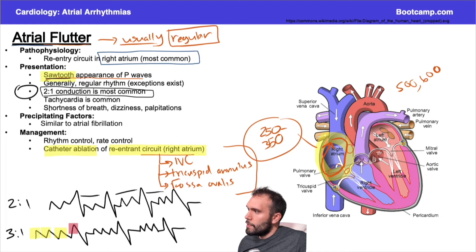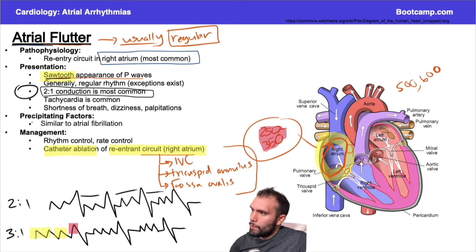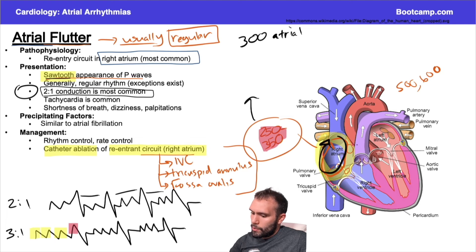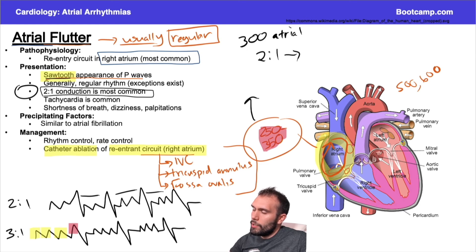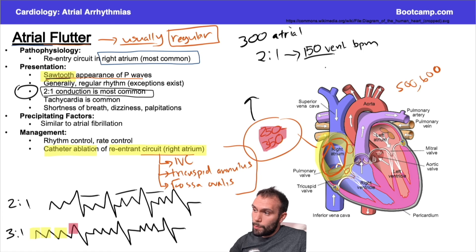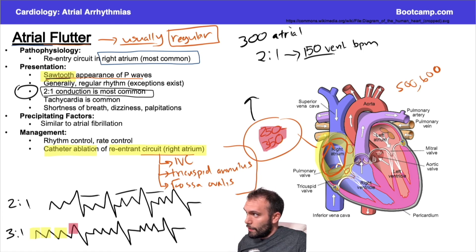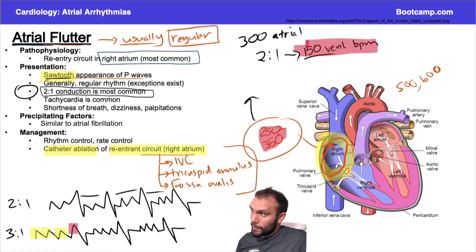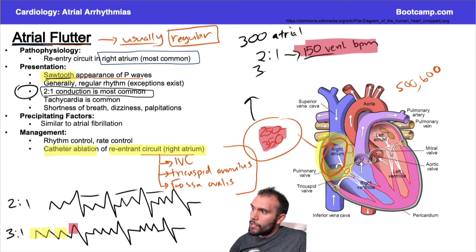Not all atrial signals will necessarily be transmitted to the ventricle. For example, if the atrial rate is 300 beats per minute — a simple round number — and you have 2:1 conduction, that means for every two atrial contractions there is one ventricular contraction. So the ventricular rate would be 150 beats per minute. That's the classic ventricular rate for atrial flutter. Pro tip: if a board question gives you exactly 150 bpm, start thinking about atrial flutter.